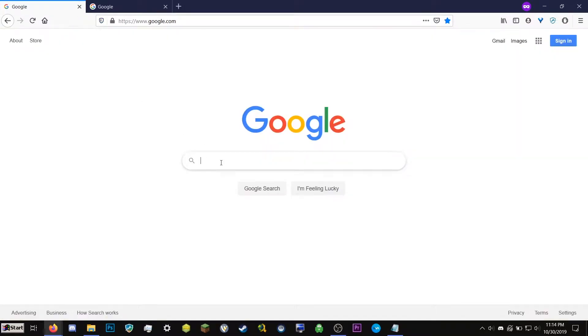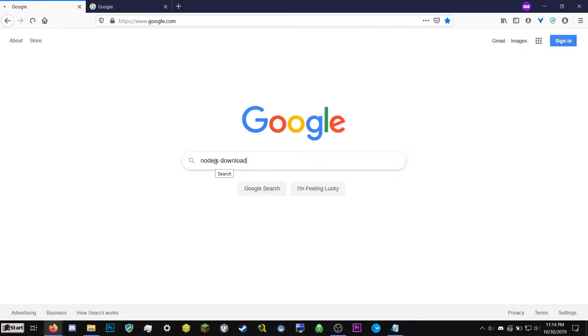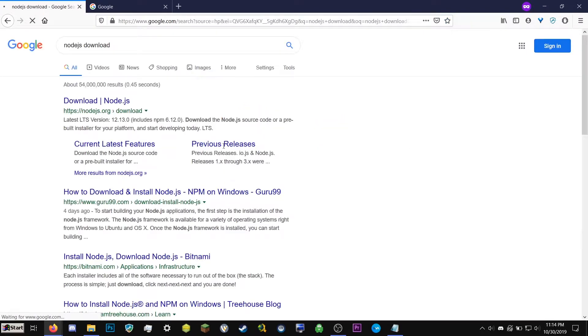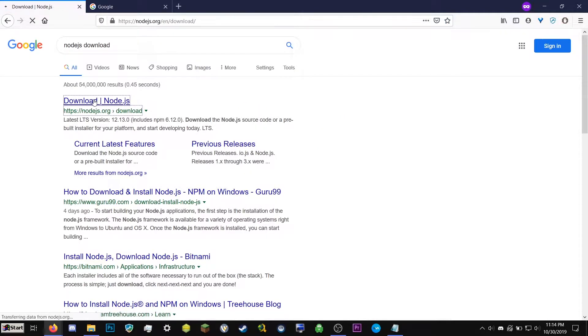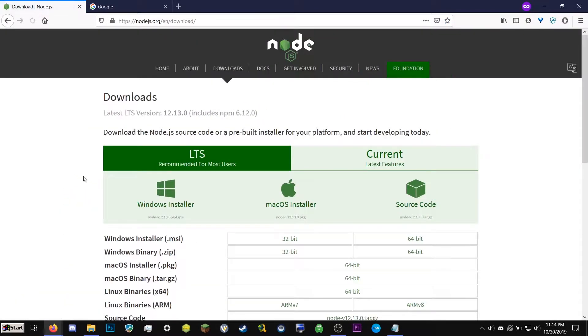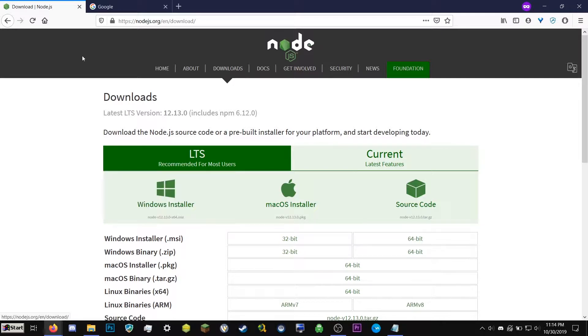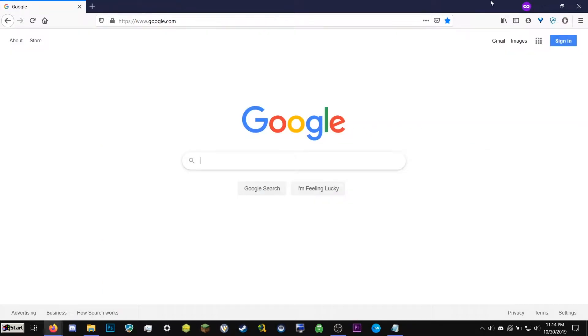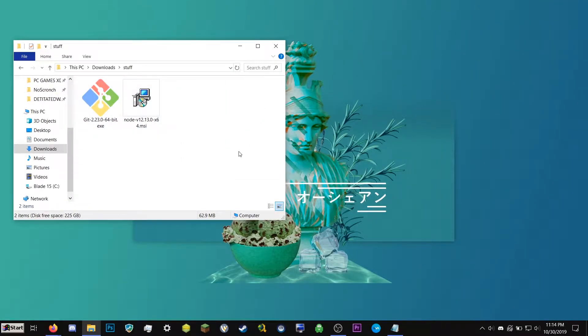Next, we can get Node.js. We can type Node.js download, click the first page, and then click Windows installer. So you'll have these two installer files. So let's go ahead and download Node first.